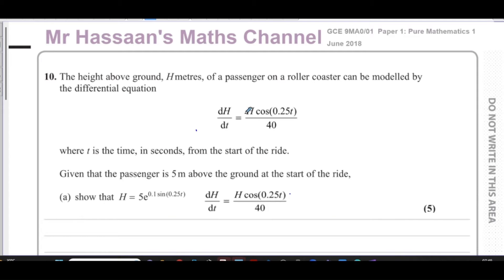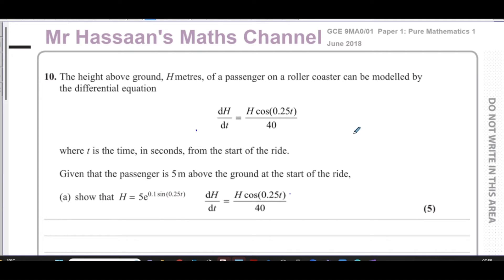Welcome back. This is Mr. Hassan's Maths Channel. I'm now going to be answering question number 10 from the June 2018 UK GCE paper — the A-Level paper from the UK. This is paper one, from the actual A-Level exam. This particular question is all about differential equations, and it would correspond to something we would do in the IAL paper in P4. So this is like a P4-style question.